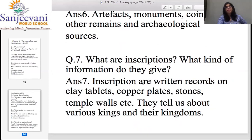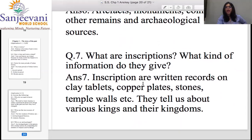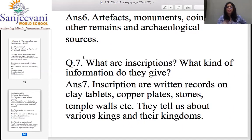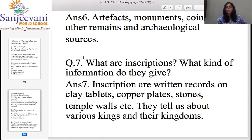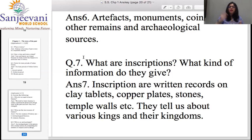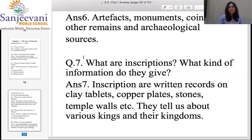Question number seven — the last question for today, and it's a little elaborated so take about five minutes. What are inscriptions and what kind of information do they give? Inscriptions are written records on clay tablets, copper plates, stones, temple walls, etc. They tell us about various kings and their kingdoms, and they talk about culture because people have inscribed things on them — so inscriptions discuss history in a specific way.